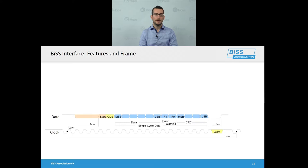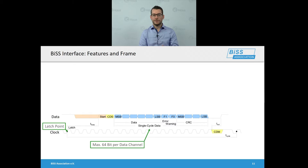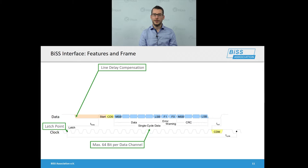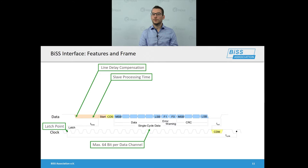Here you can see the BiSS frame. It usually starts with a latch point, which is a simultaneous data capture event for the whole daisy chain. There can be several data channels — usually one per slave — and each data channel can contain up to 64 bits of process data. The master is able to measure and compensate the line delay, enabling high transmission rates even on long transmission lines. The master can also consider the slave's processing time, so if the slave requires time after the latch event to prepare its process data, it can delay the start bit to request processing time.